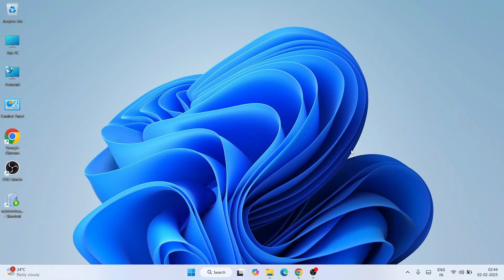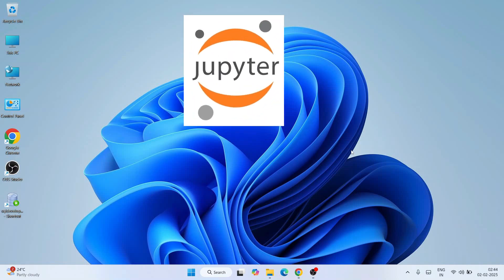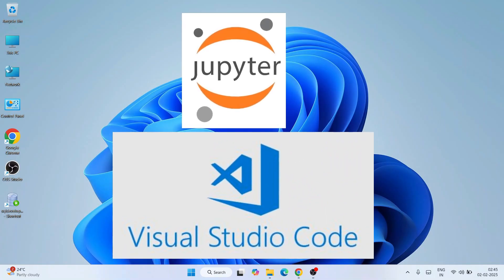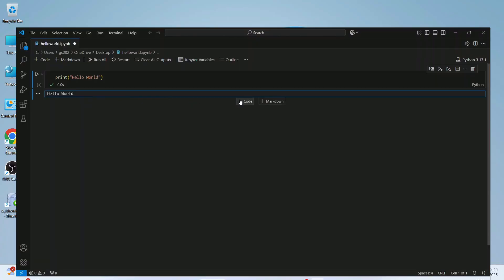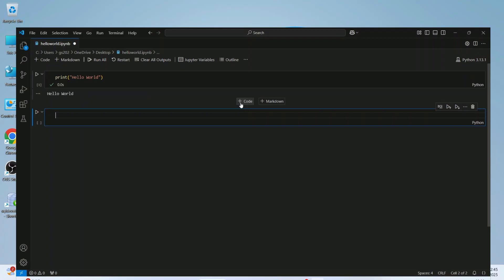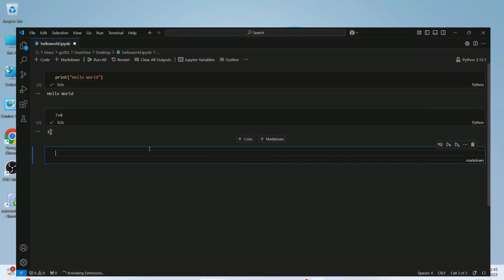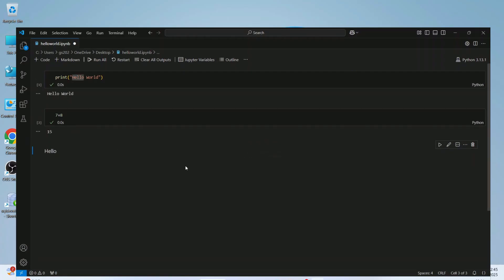Hello everyone and welcome to Geek Script. Today I'm going to show you how to use Jupyter Notebook on Visual Studio Code. I'm going to write a Hello World program on Jupyter Notebook within Visual Studio Code, and also show you how to get the output, so you can start your machine learning journey right on Visual Studio Code by setting up Jupyter Notebook.